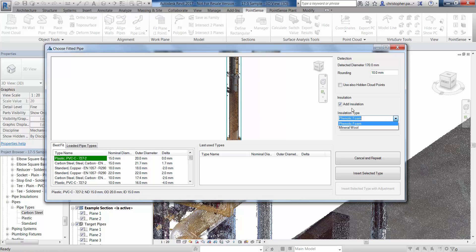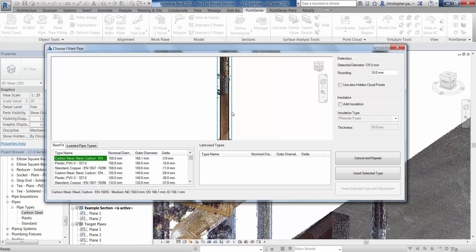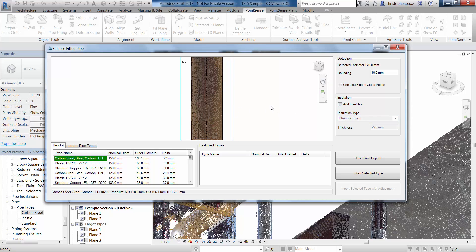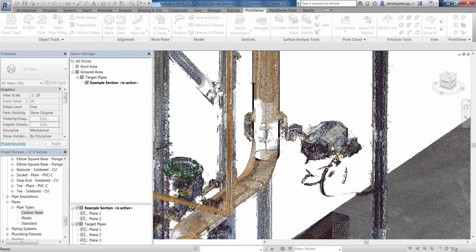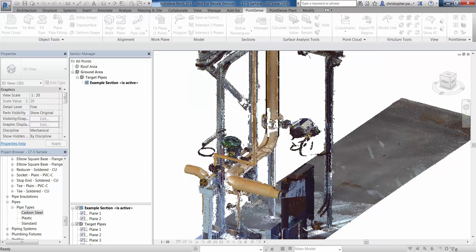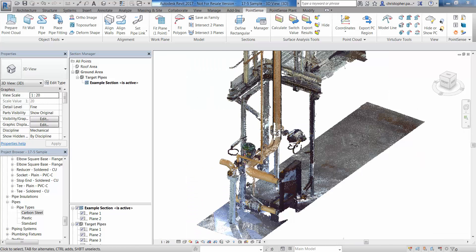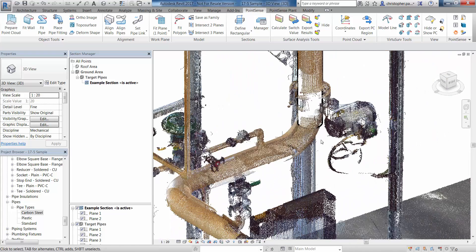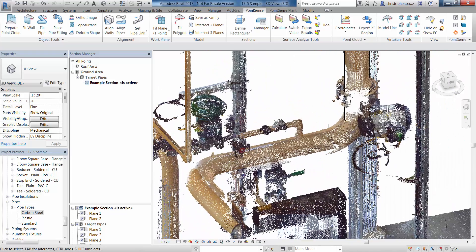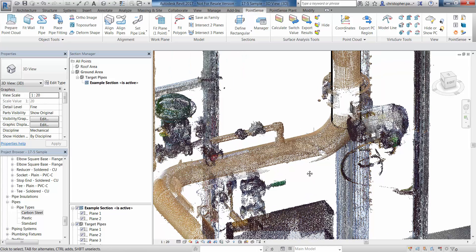If I turn that off and go to Insert Type, that pipe will fit into that area of the point cloud. So the process is going to be: first, fitting the pipes themselves; then fitting the pipe fittings — elbows, tees, etc. — within the point cloud; and then aligning the pipe. Just a three-stage process.